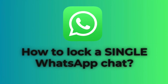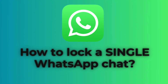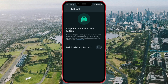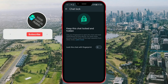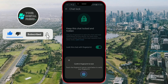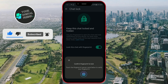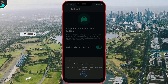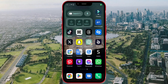How to Lock a Single WhatsApp Chat. In addition to locking the entire application, WhatsApp also provides the option to lock a single chat. Sometimes, locking and unlocking the entire application can be tedious and slow down your communication. Today, I will show you how to lock only one chat.